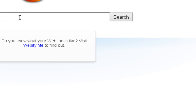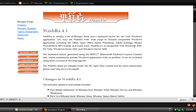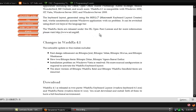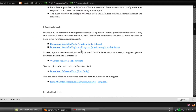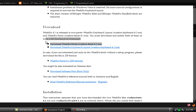Here we are going to download the keyboard layout and install it. We go to Google.com and look for a website known as the Washra website. So here we go to the Washra website. We go to the link for our keyboard layout — this is where we go.